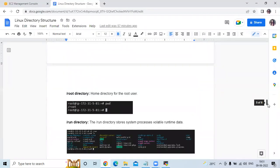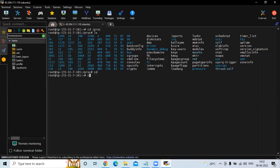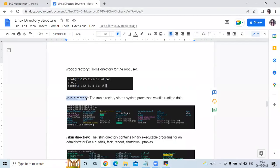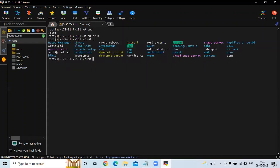The next directory is /root — the home directory for the root user. If you run the pwd command, you can see /root, meaning we are currently in the root directory. Then there is the /run directory, which stores system process volatile runtime data — you can see the data folders and files there.